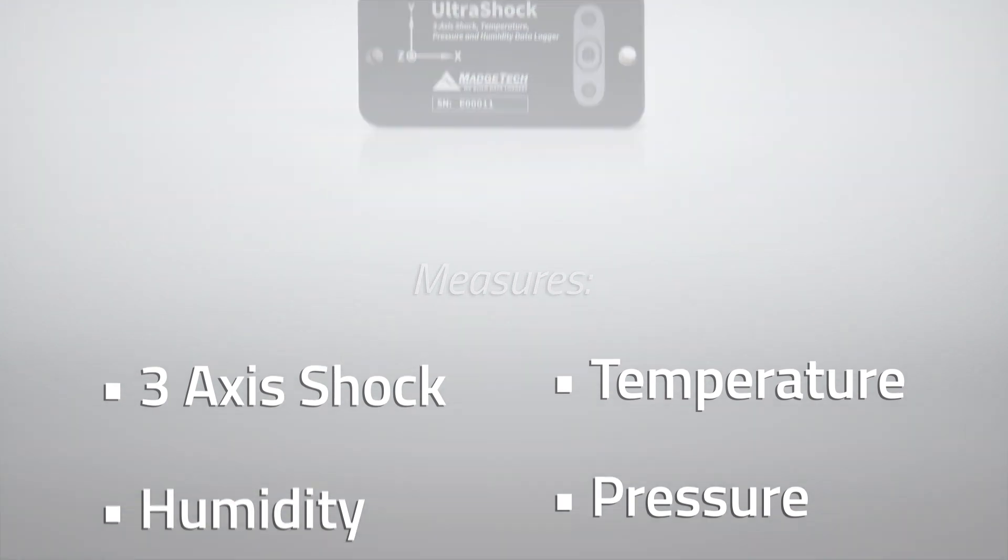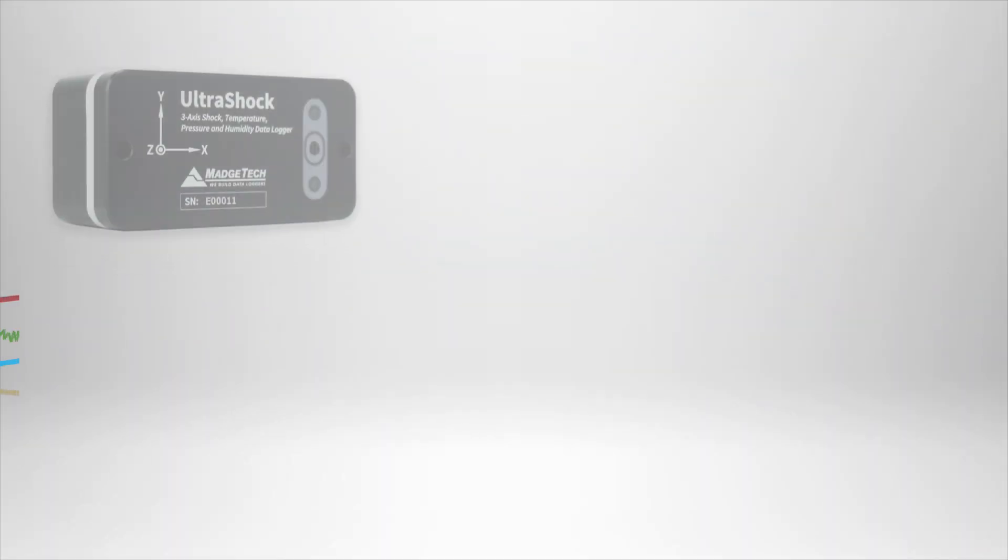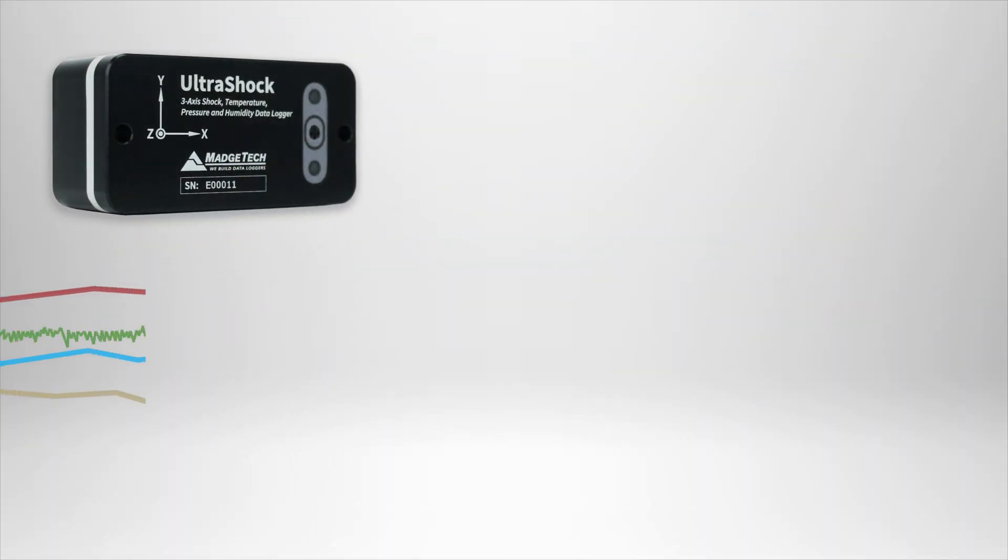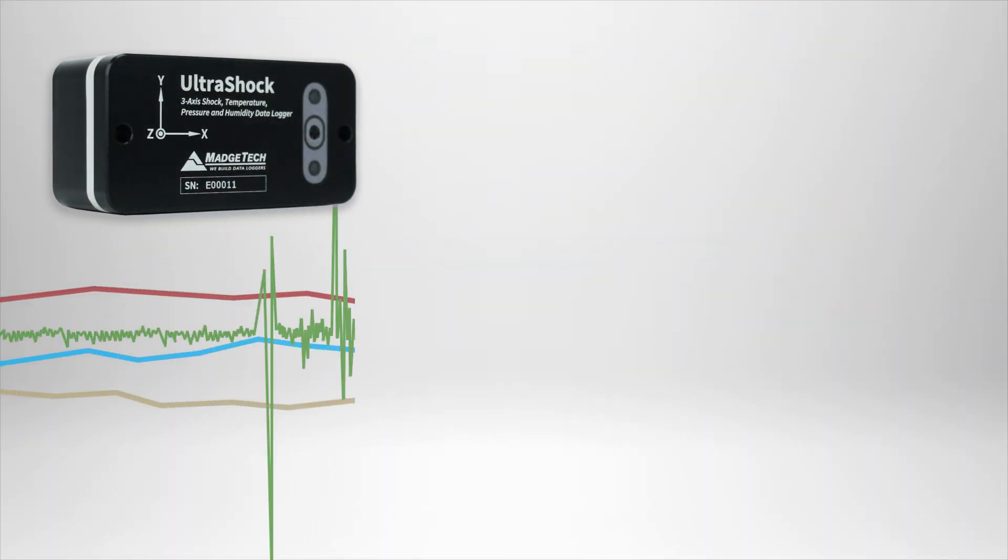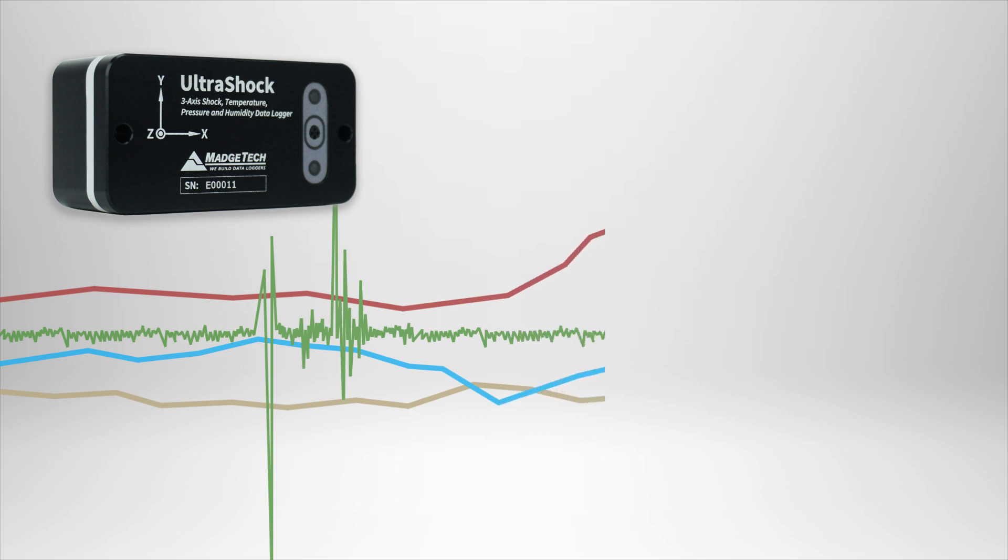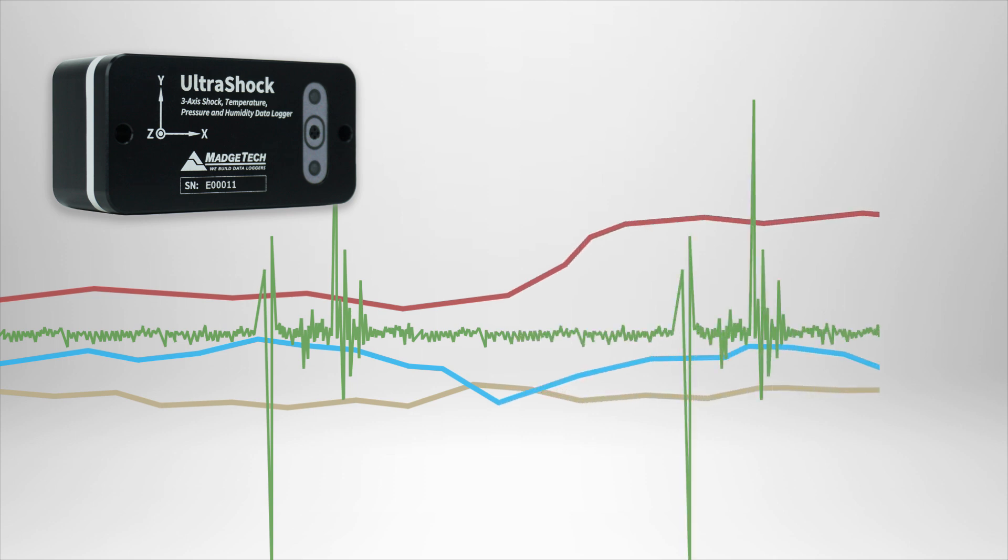Shock data is sampled at 512 Hz and writes the peak acceleration, or G-force, to memory, while temperature, humidity, and pressure are recorded at the user-specified reading rate.